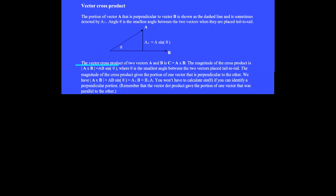The vector cross product of the two vectors A and B produces a vector C equals A cross B. The magnitude of the cross product is the magnitude of A times the magnitude of B times the sine of the angle between the two vectors when they are placed tail-to-tail. The magnitude of the cross product gives the portion of one vector that is perpendicular to the other.